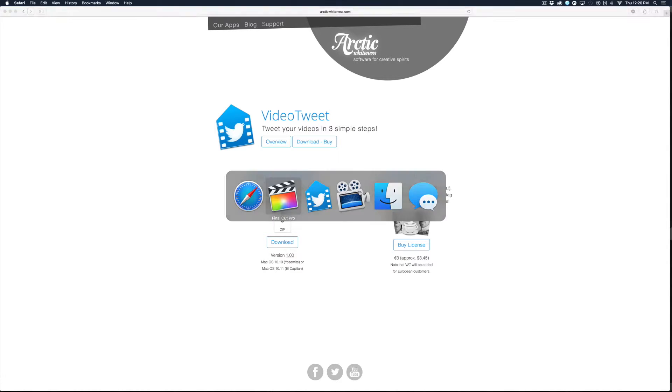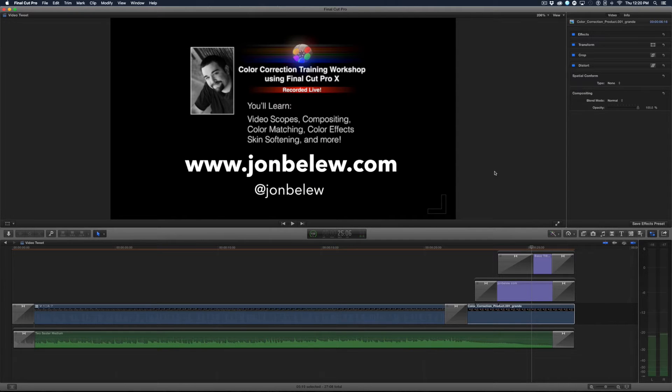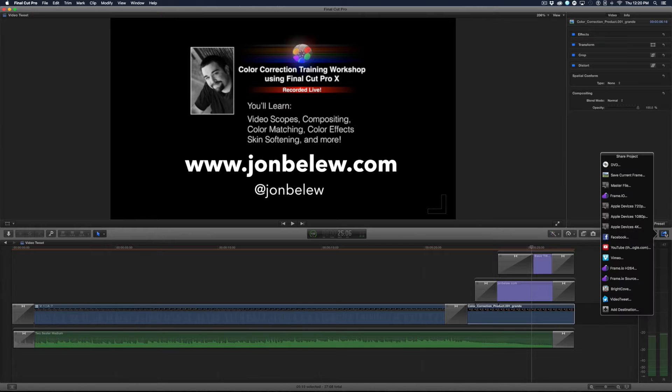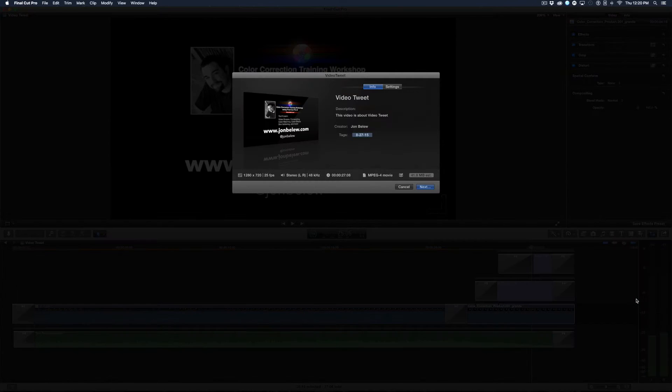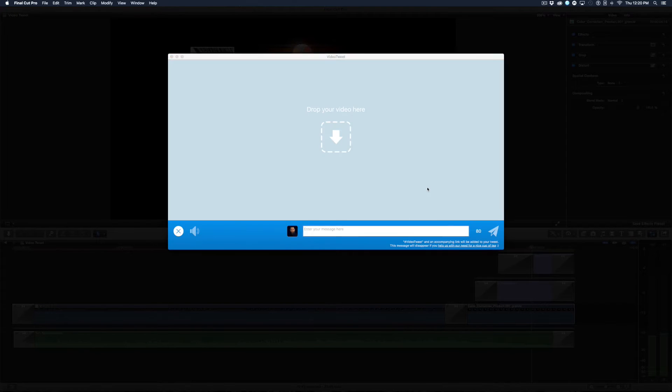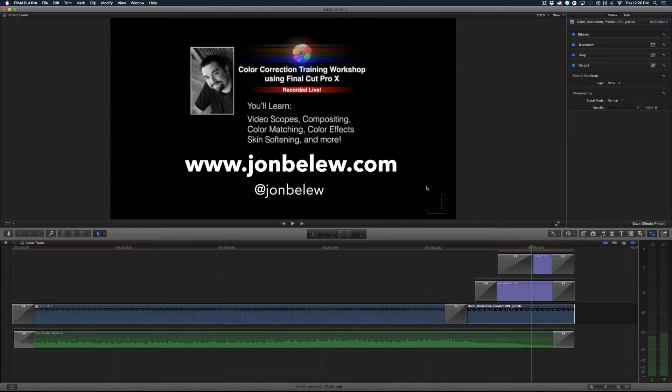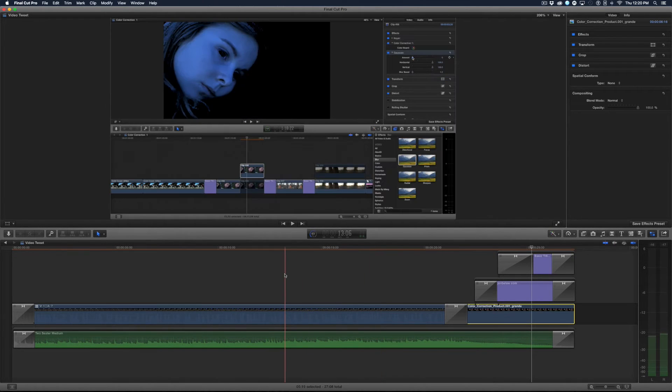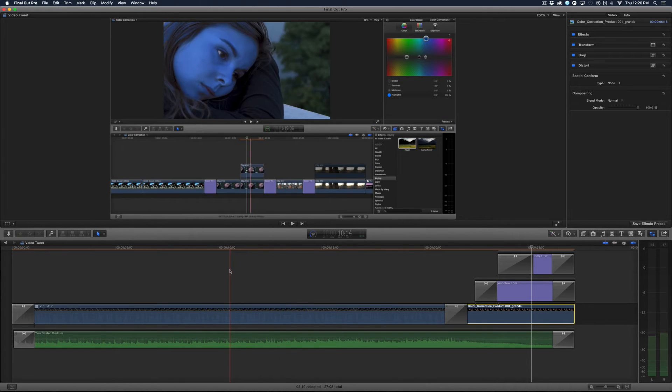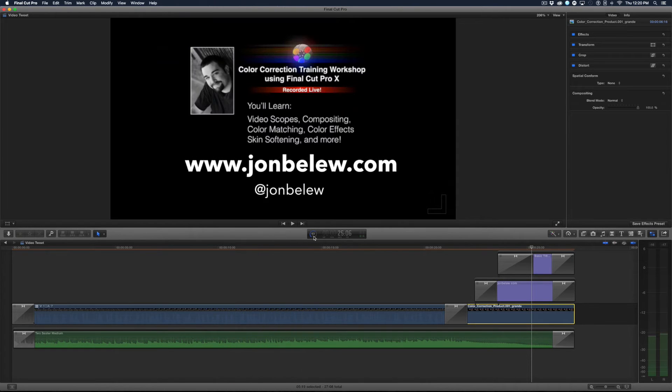So here we are back in Final Cut and I'm going to go to the share menu here and I'll choose Video Tweet and I'll hit next, and it exports the video. This is just a quick little promo of my color correction workshop. I'll let it export.